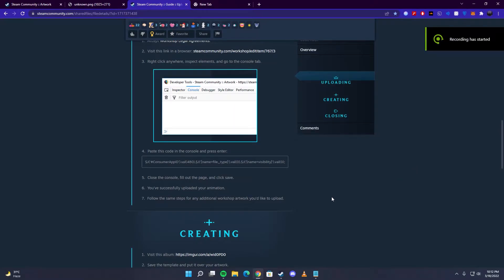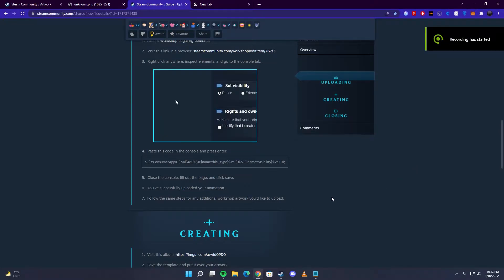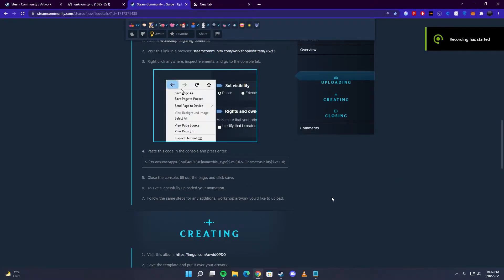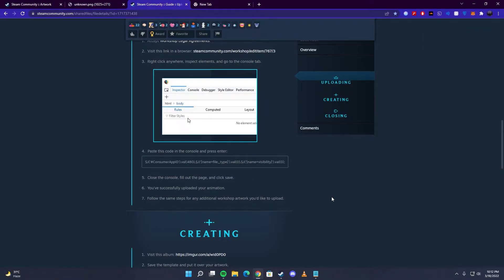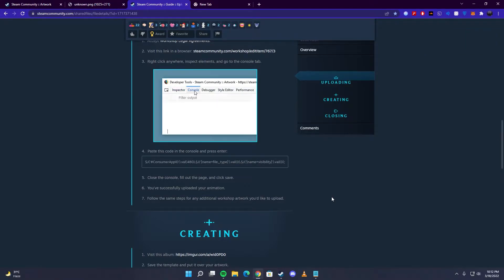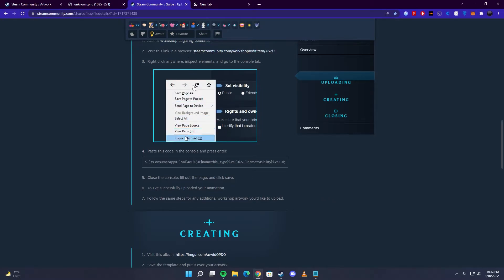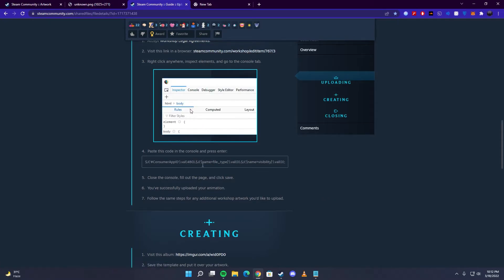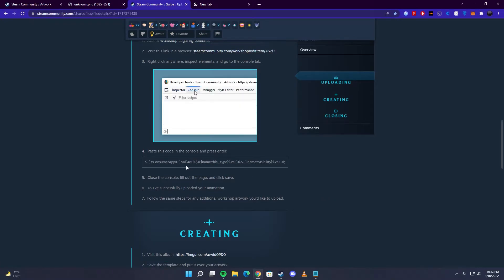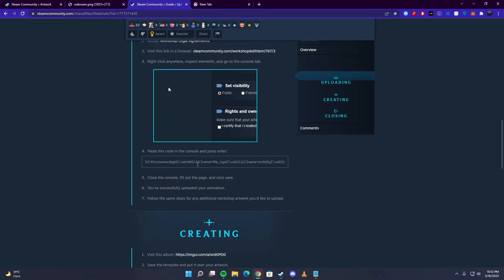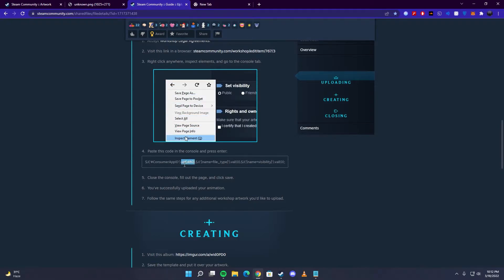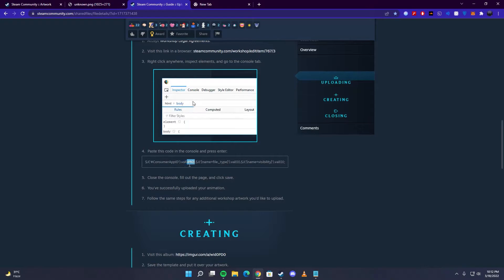Hello everyone, this is a really small fix for an error which a lot of people are having. The error basically occurs when you go on any guide on how to upload a sim workshop showcase, and you find this URL which has a value of 480. This little value is what is causing that error.